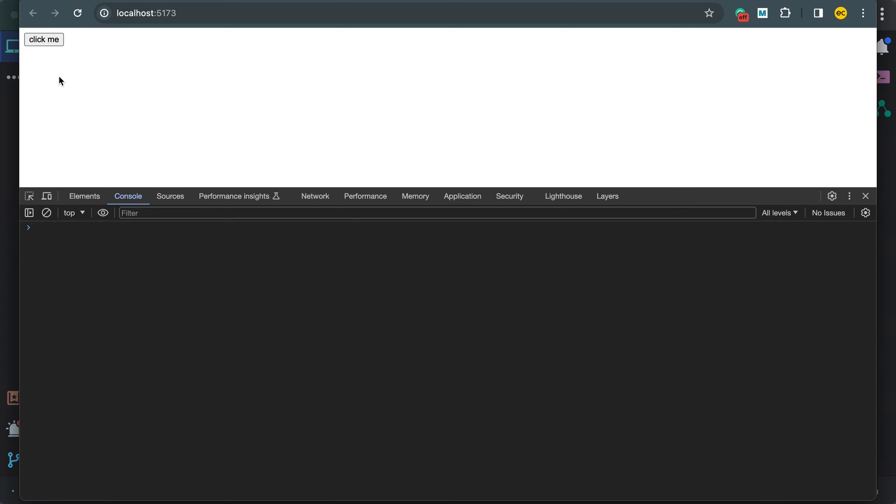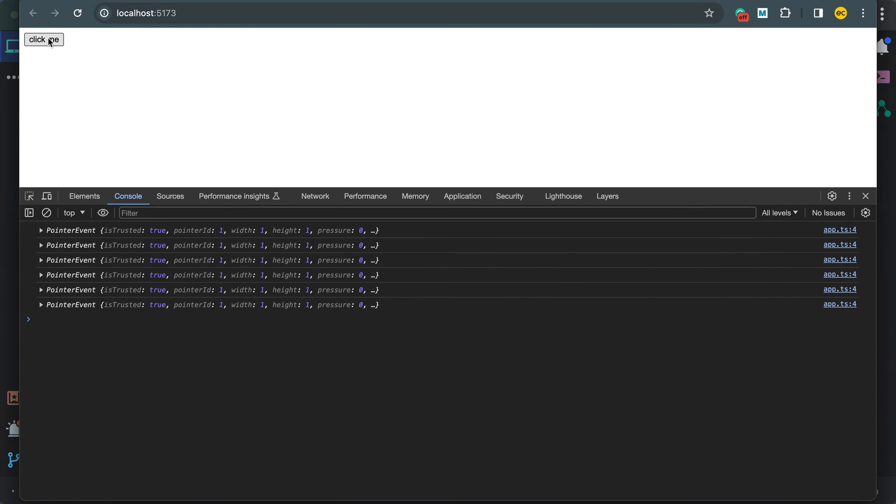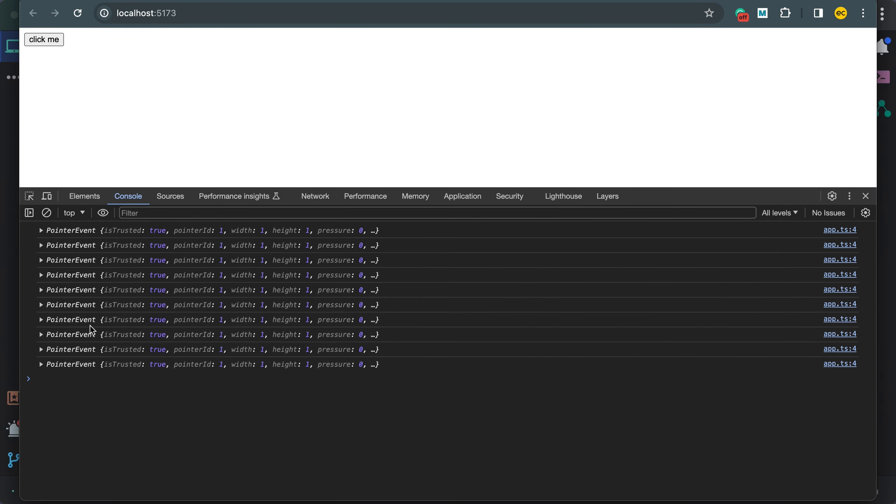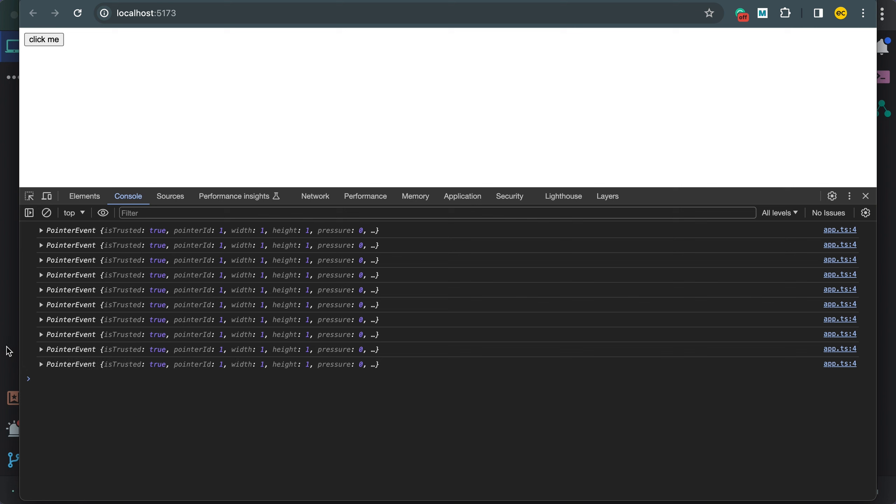And if I click this button, I can see the event being logged. So far, everything here looks and works like native HTML.